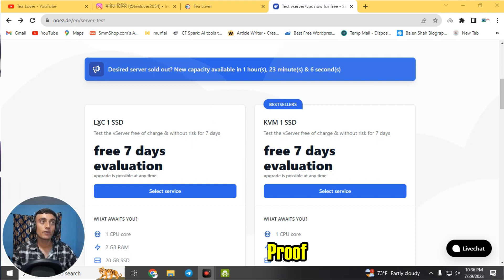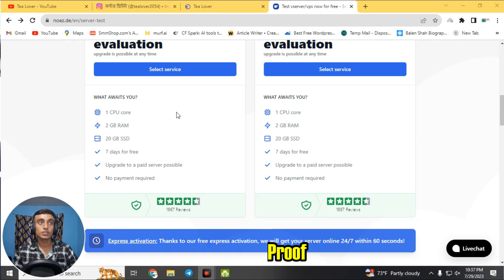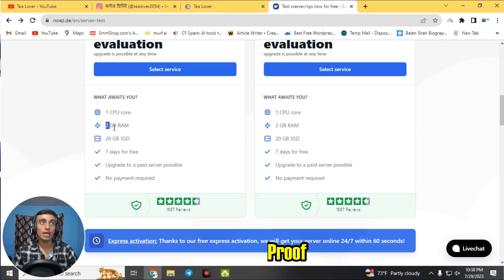Scrolling down, you will find two options: the Alexi SSD server and the KVM SSD server. You can get both servers for free for seven days with 20 GB of free SSD storage. The server features include one CPU core, 2 GB of RAM, and 20 GB of SSD — totally free for seven days.